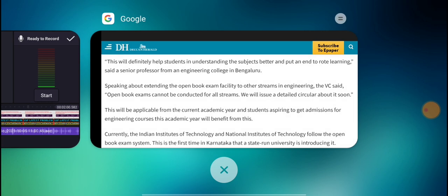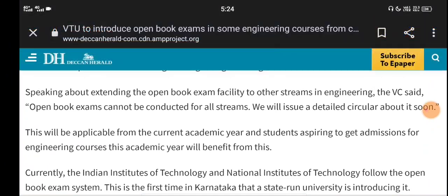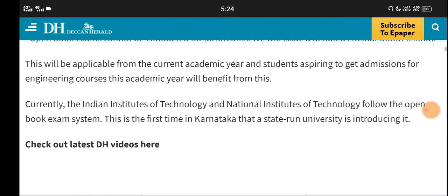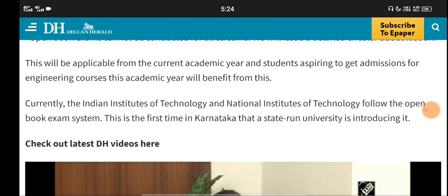This is applicable for the current academic course. If you are applying for this academic course, it will also be mentioned. The current course is open.